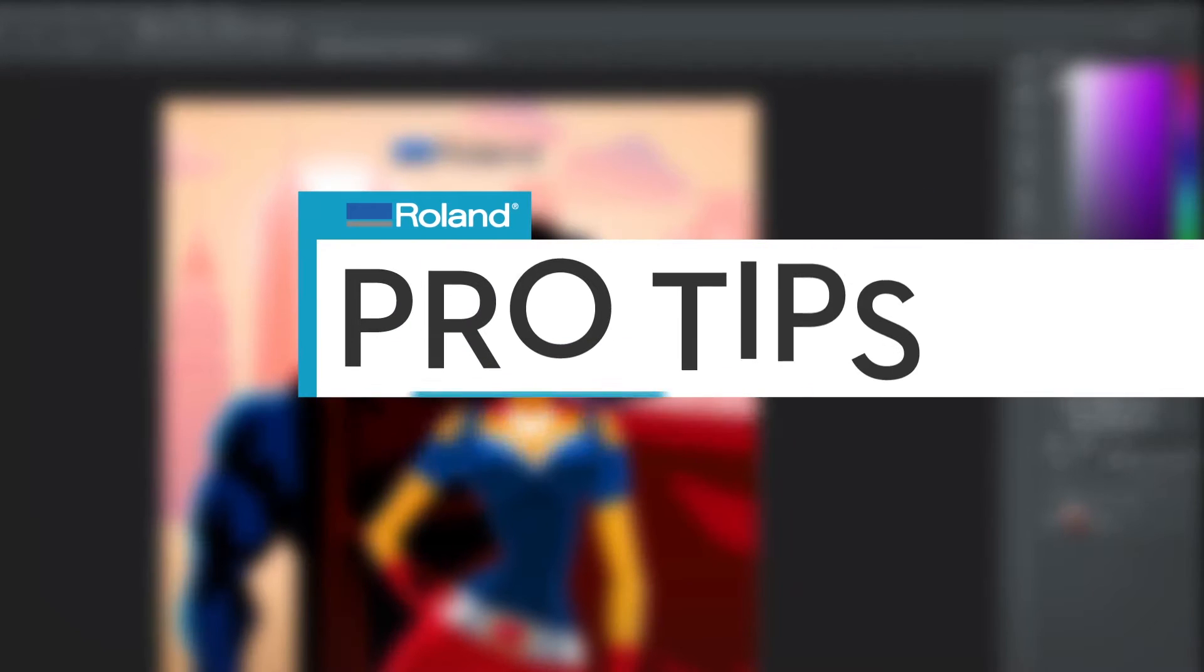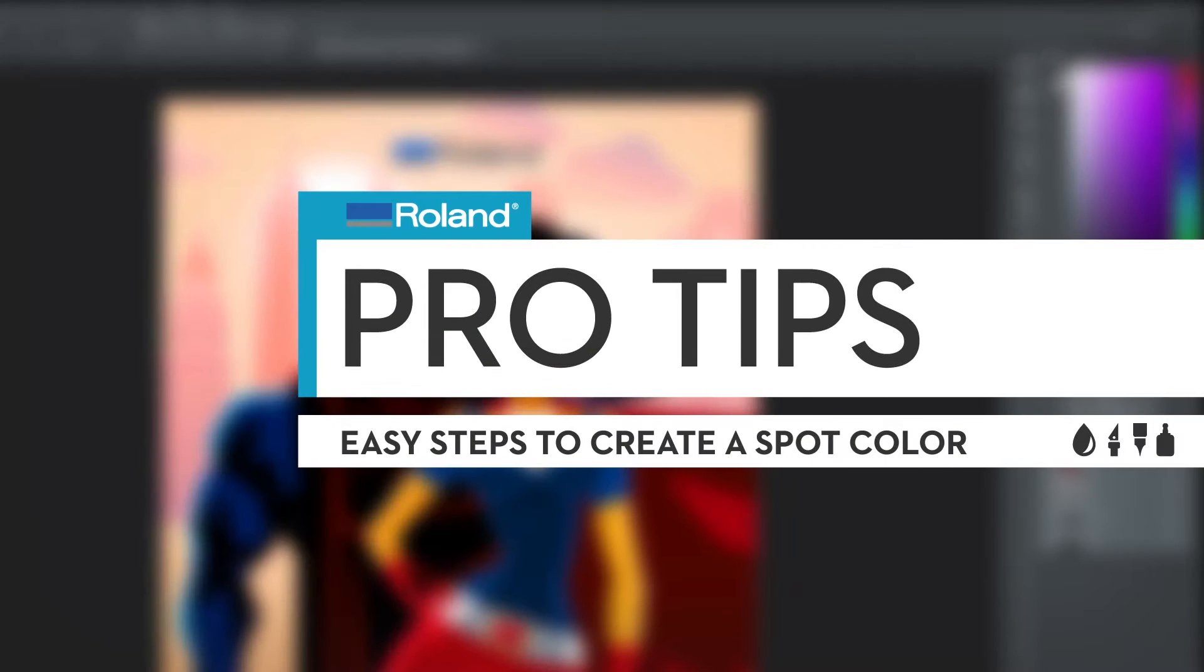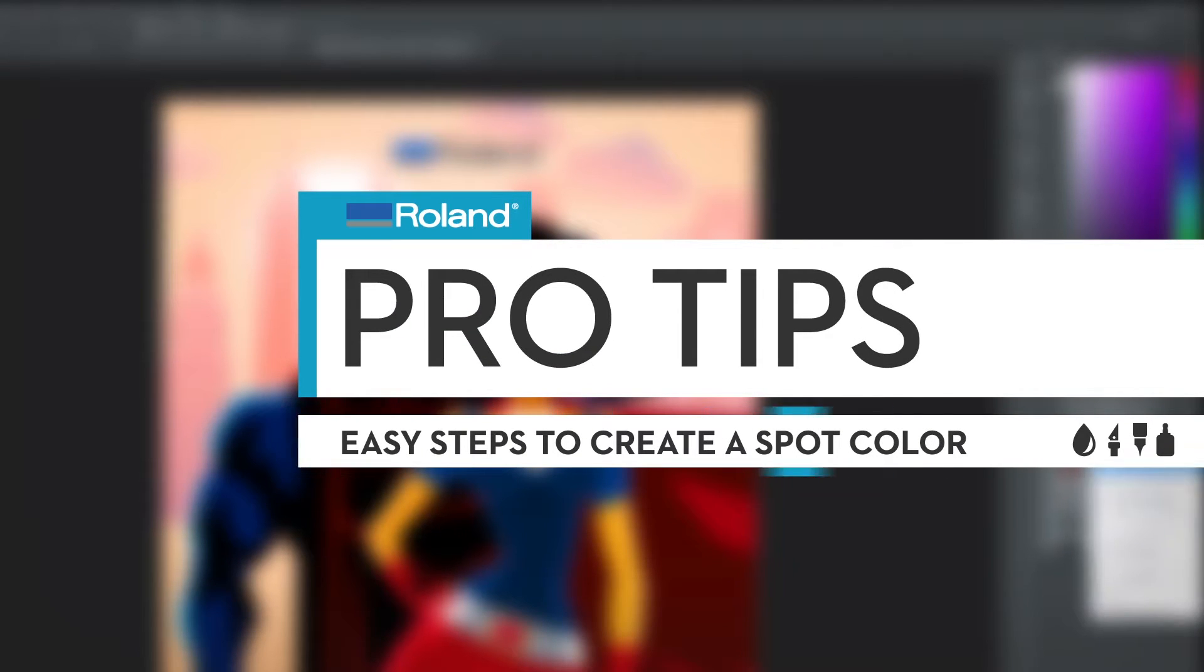Here's a few steps to easily create a spot color for white, gloss, or metallic ink using Adobe Photoshop.